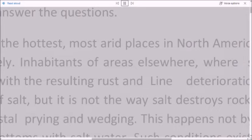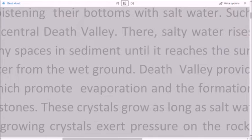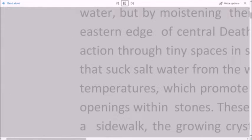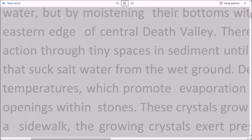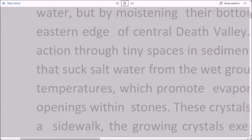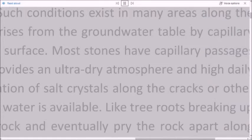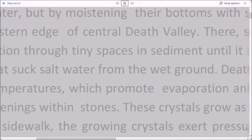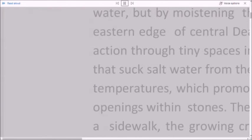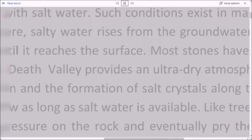This happens not by soaking the rocks in salt water, but by moistening their bottoms with salt water. Such conditions exist in many areas along the eastern edge of central Death Valley. There, salty water rises from the groundwater table by capillary action through tiny spaces in sediment until it reaches the surface. Most stones have capillary passages that suck salt water from the wet ground. Death Valley provides an ultra-dry atmosphere and high daily temperatures which promote evaporation and the formation of salt crystals along the cracks or other openings within stones.